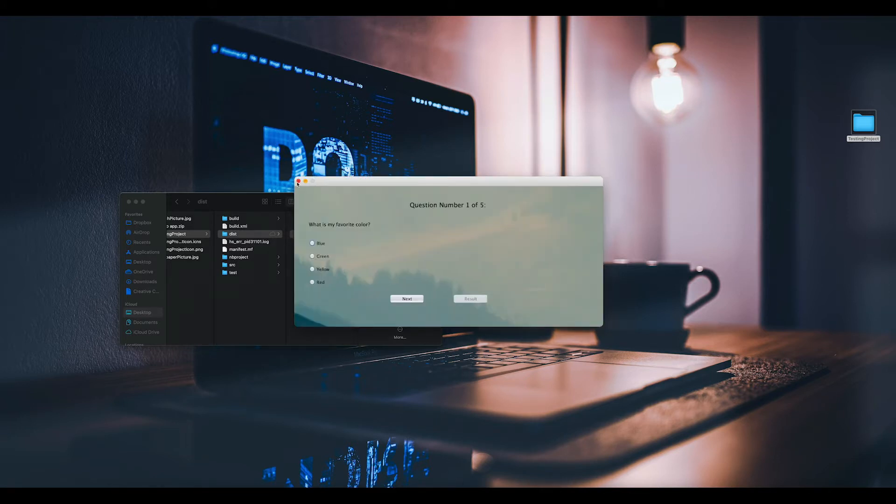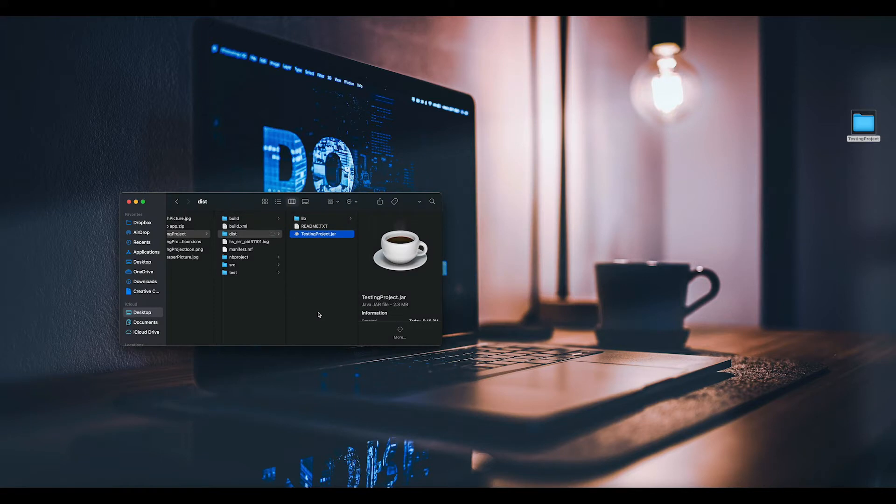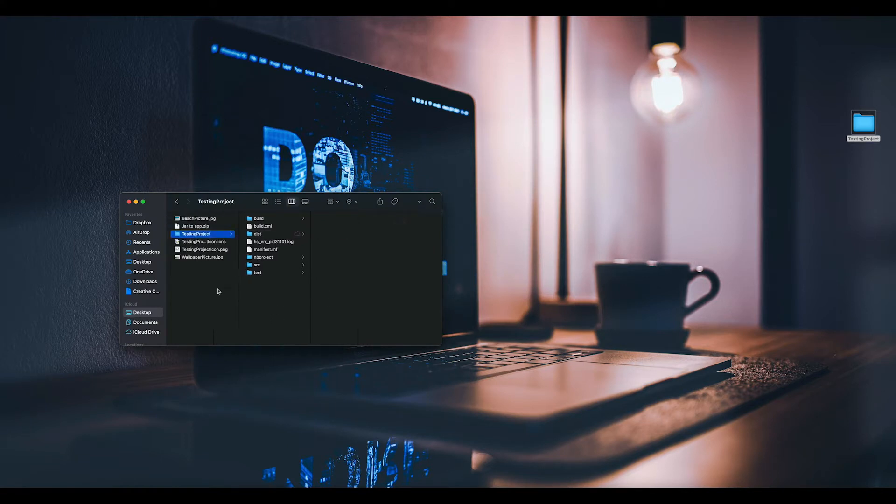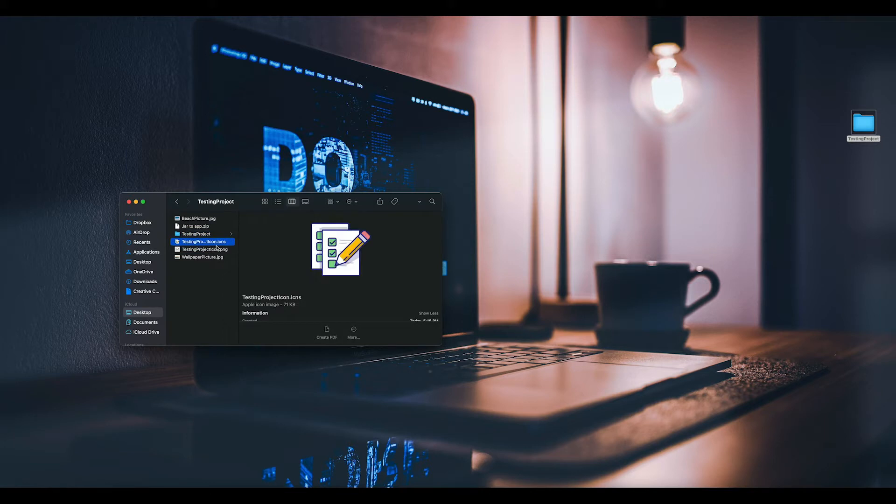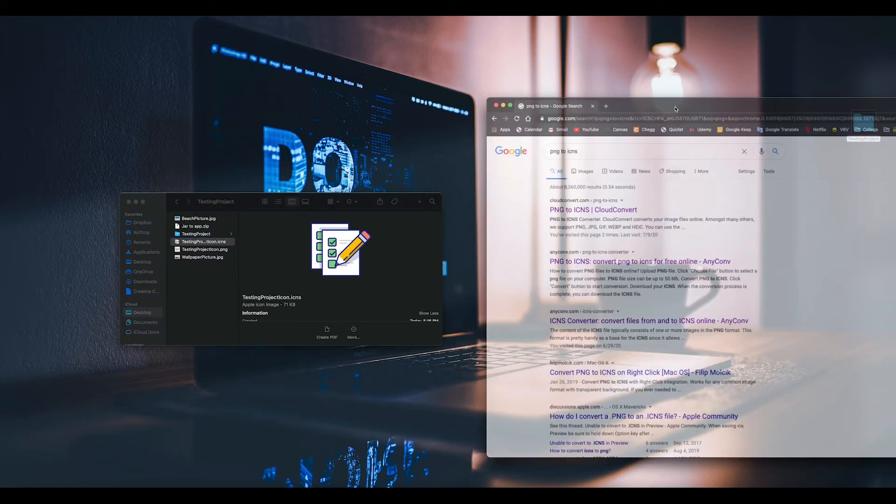So after that, first thing: the icon has to be ICNS. If you don't have it like that already, convert it. So you go here, you go to Google and type PNG to ICNS.